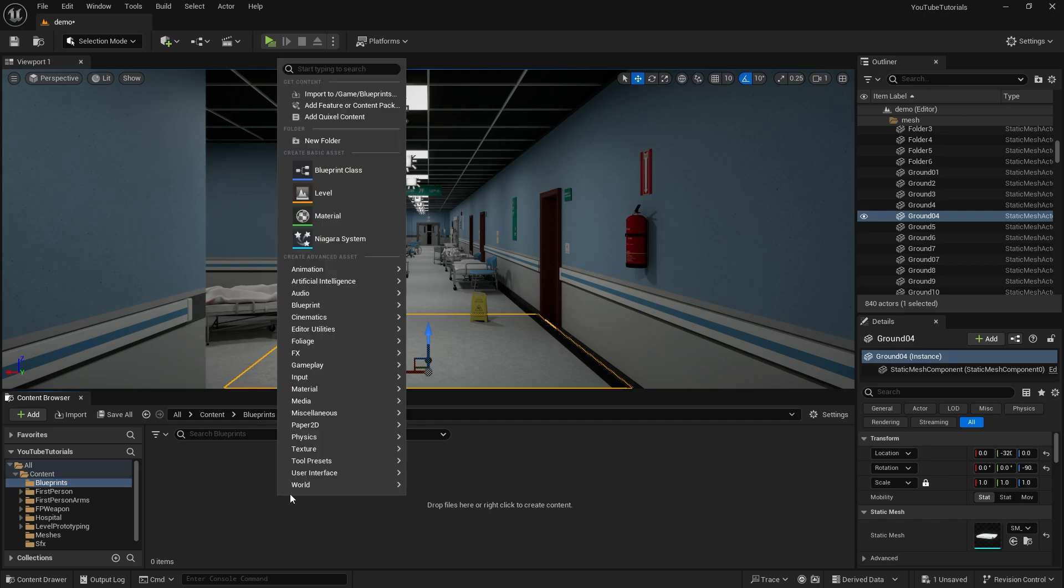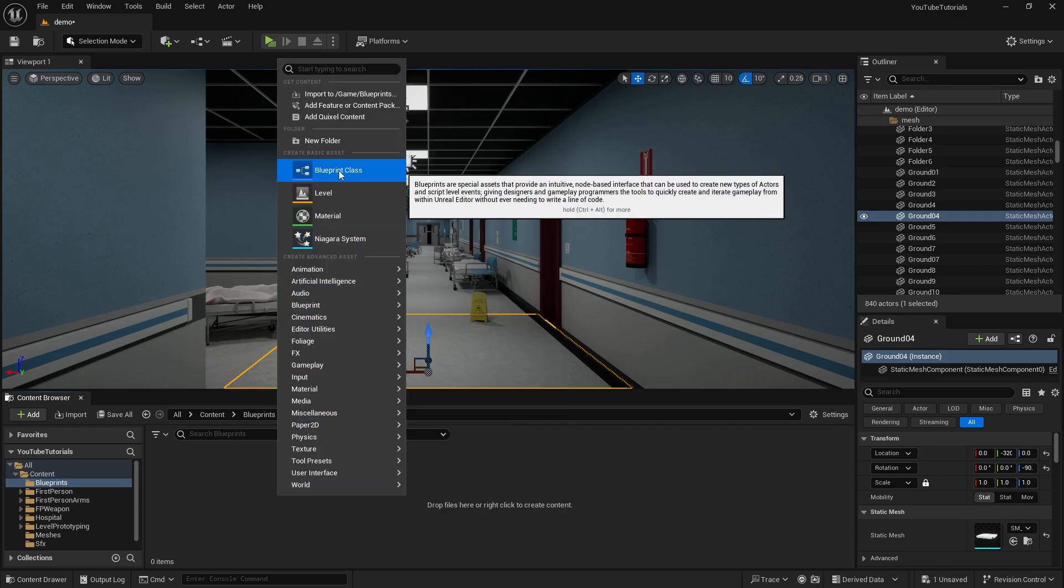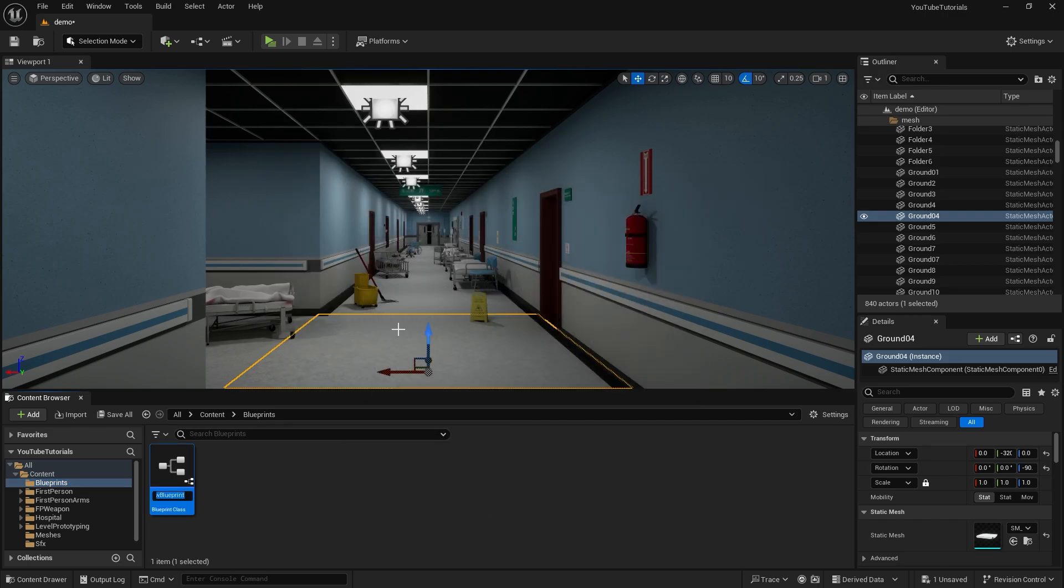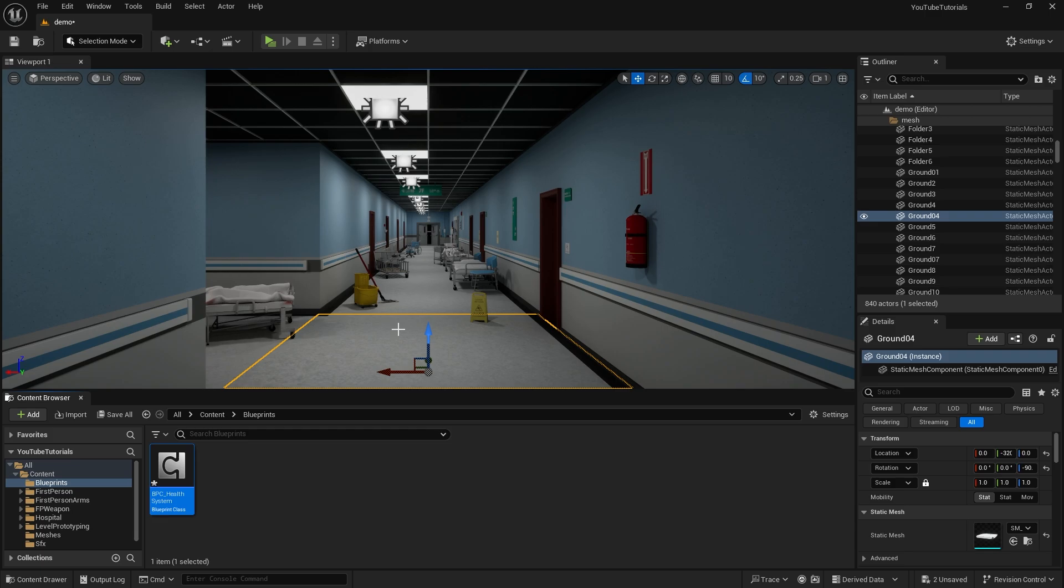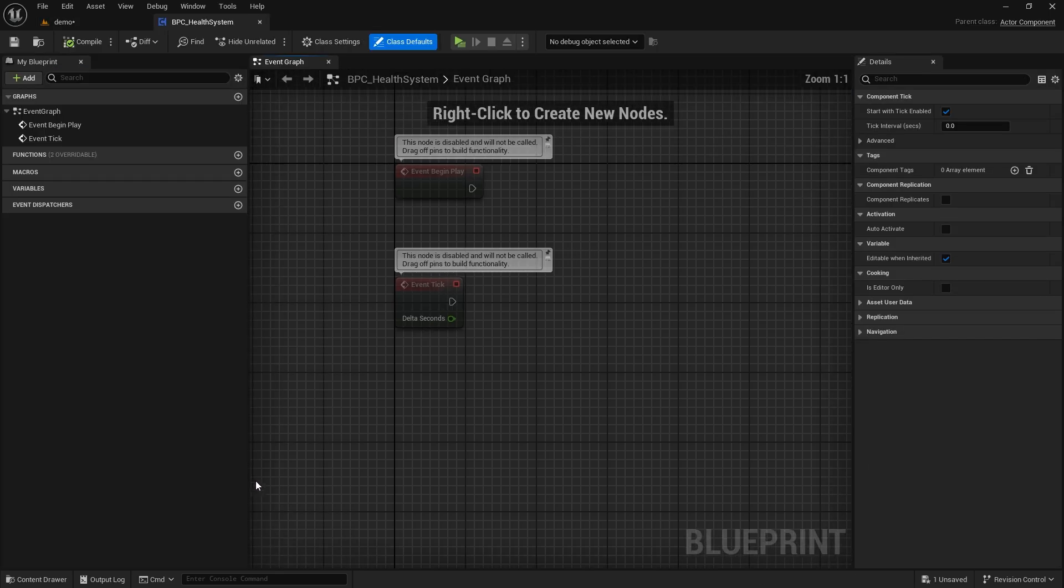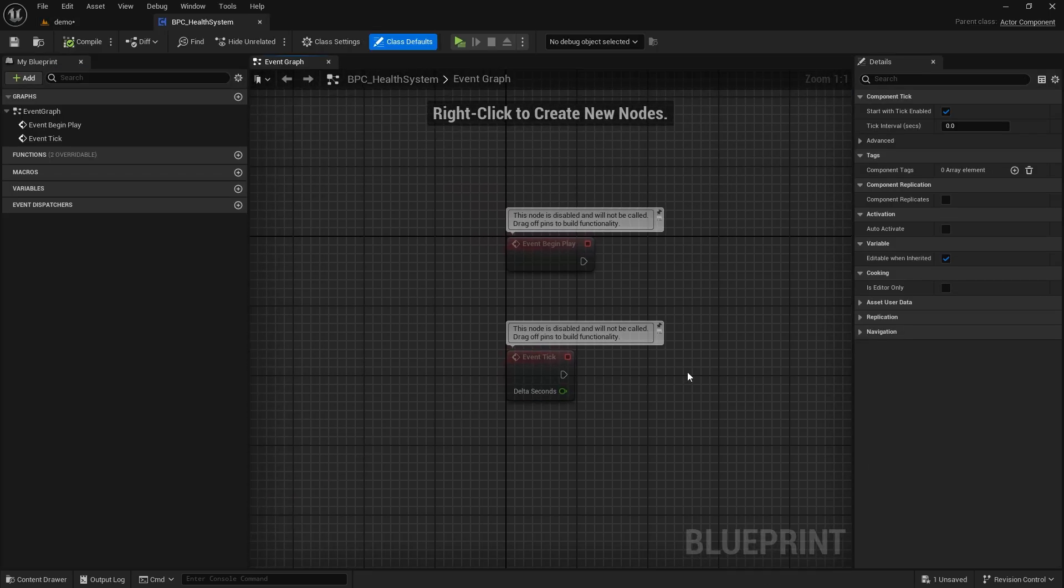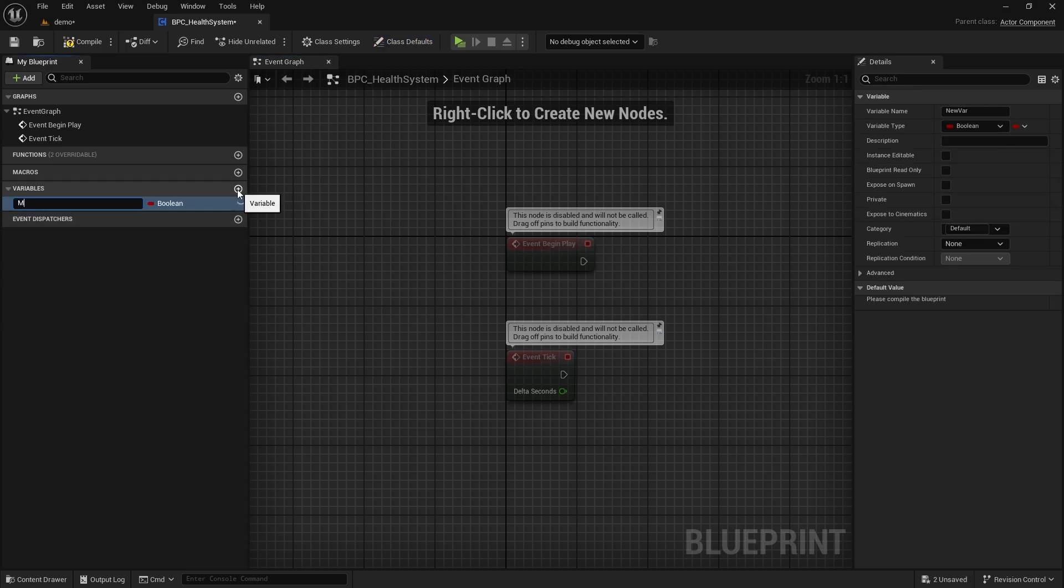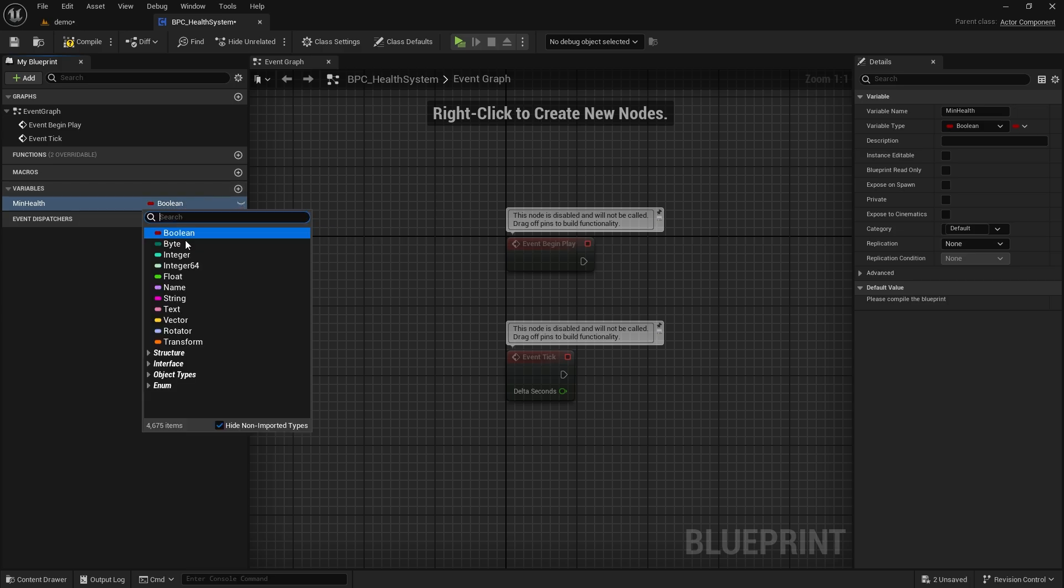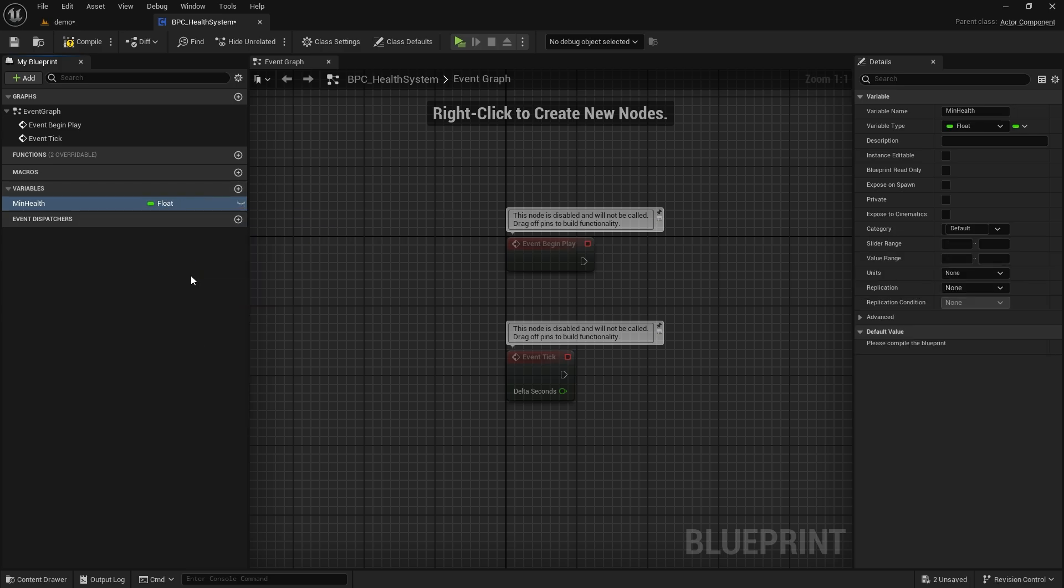Let's create an actor component. Let's give it a name and open it. We need a few variables here. The first one, minimum health. Type should be float. The second one is health. And the last one is maximum health.